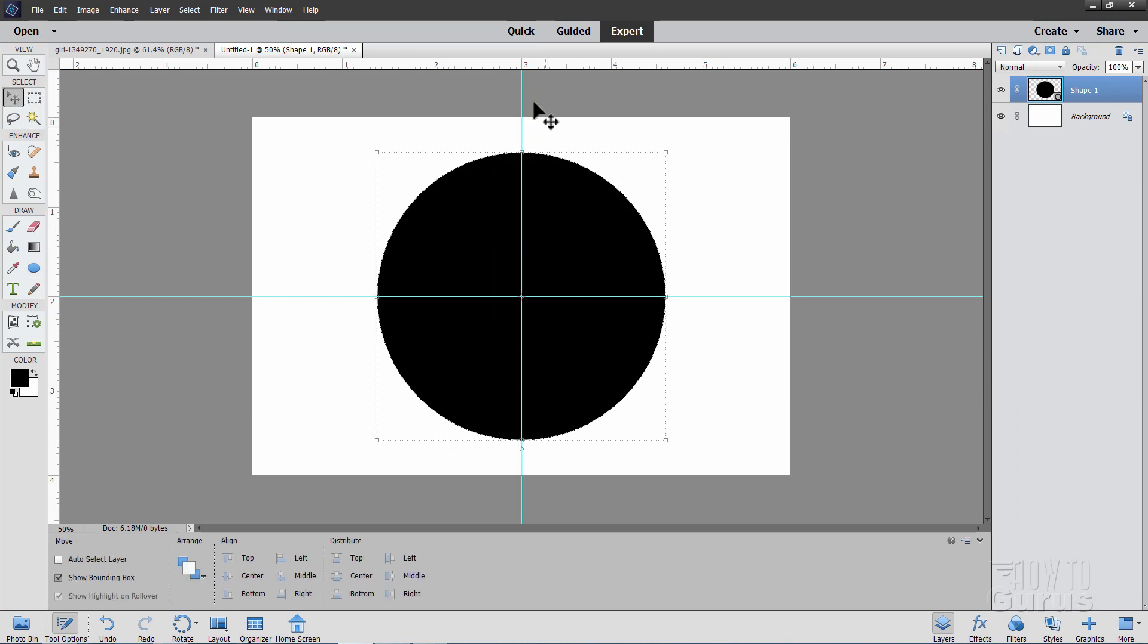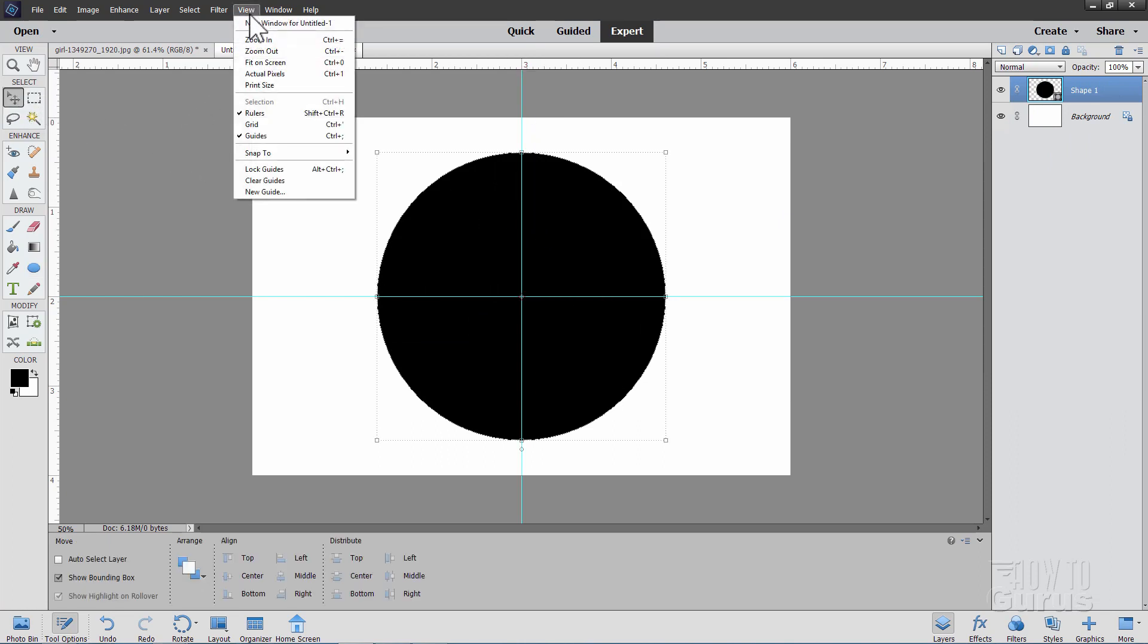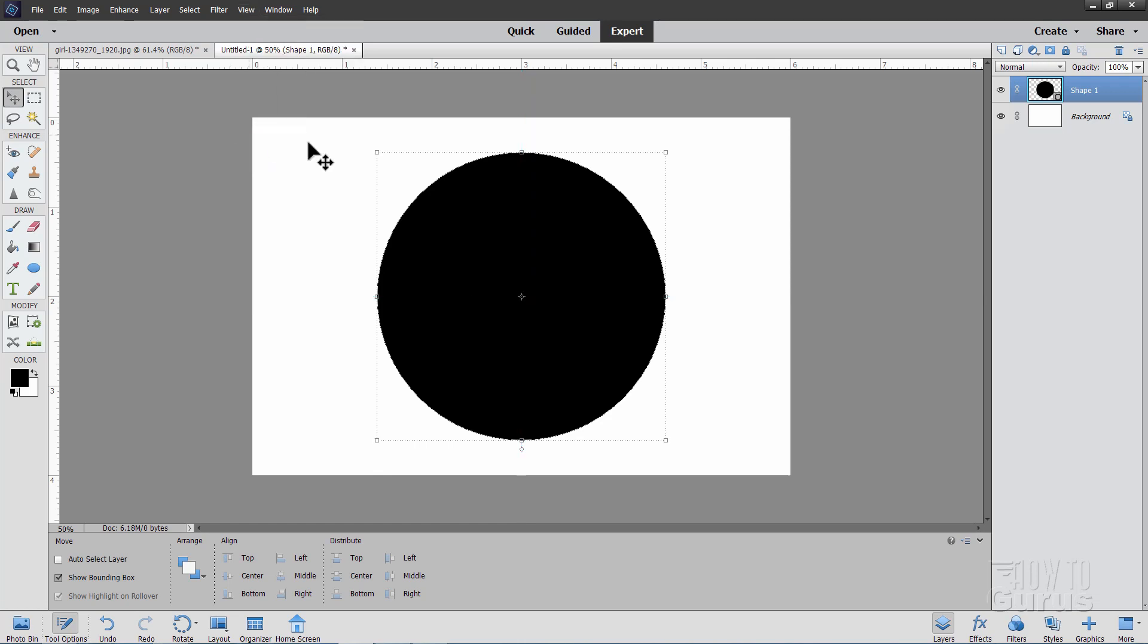Now, let's just hide these guidelines. We're done with those, so I'll just go up here to View. I'm just going to uncheck Guides and just hide that.